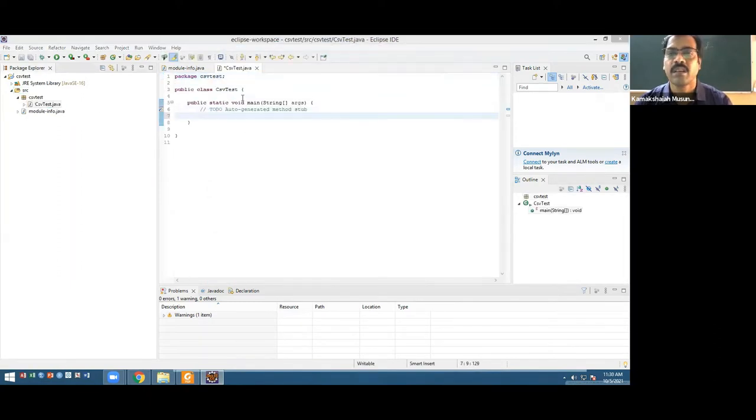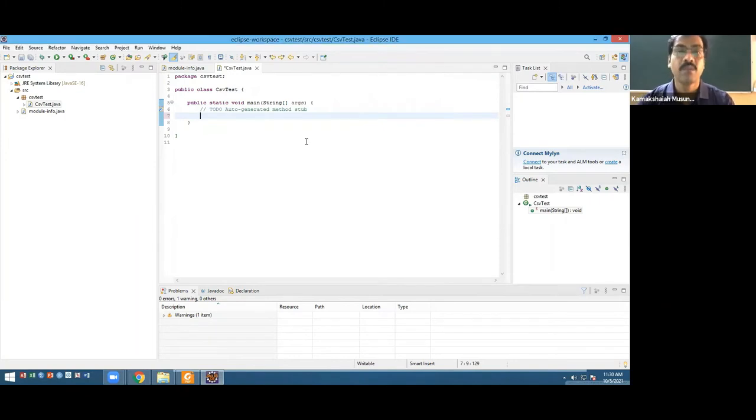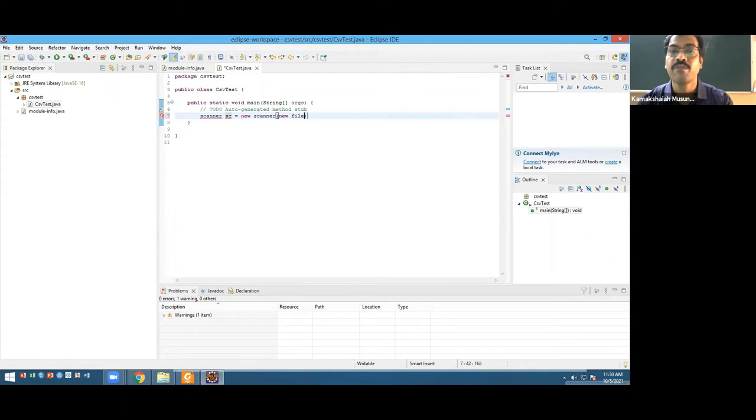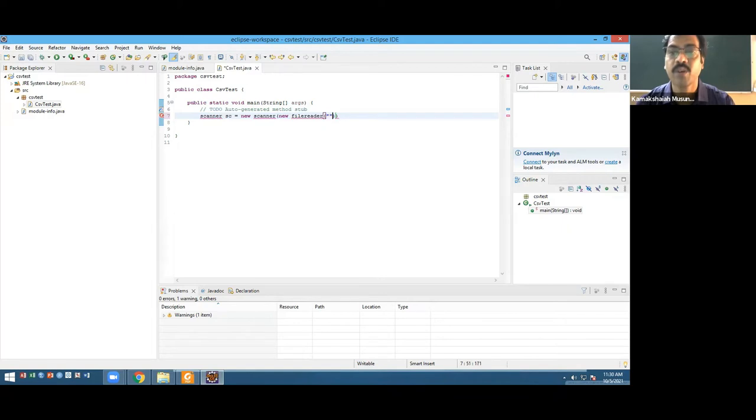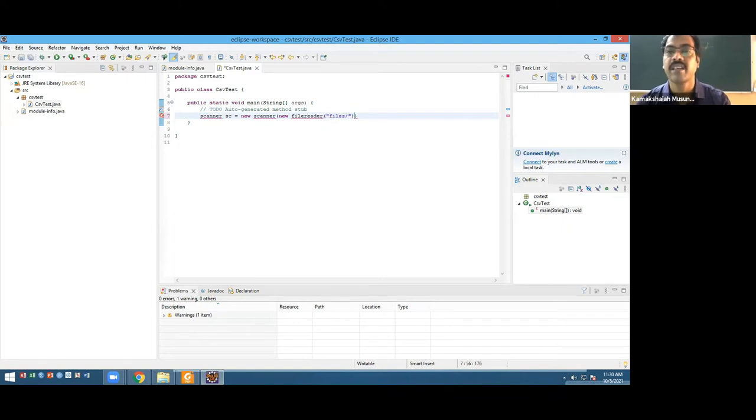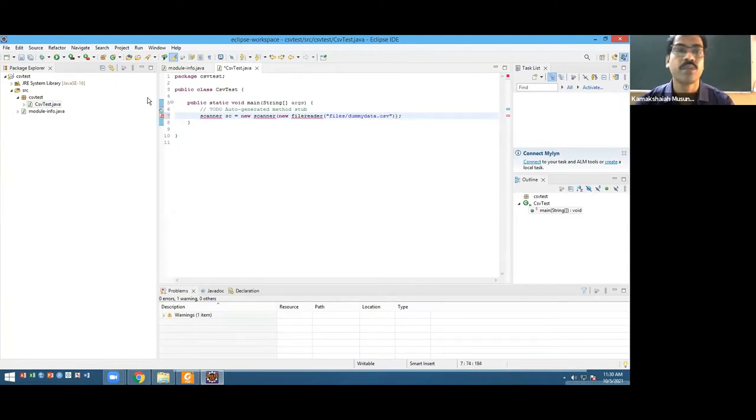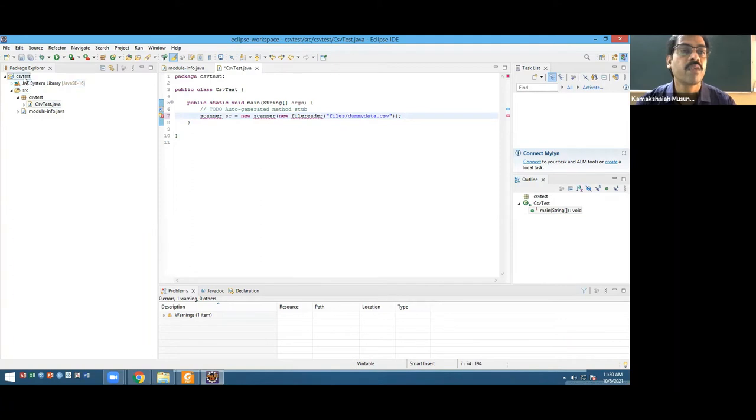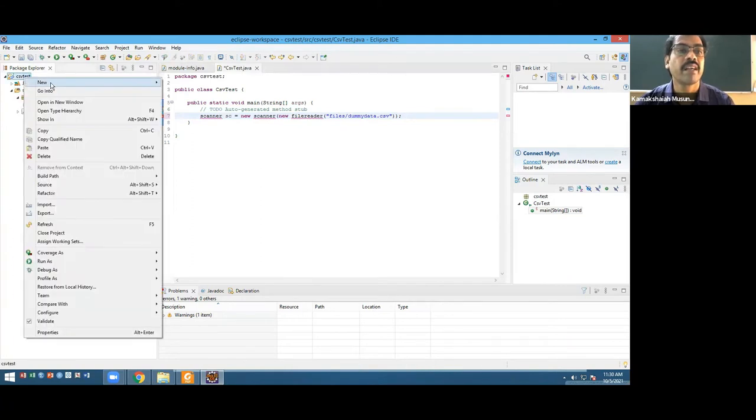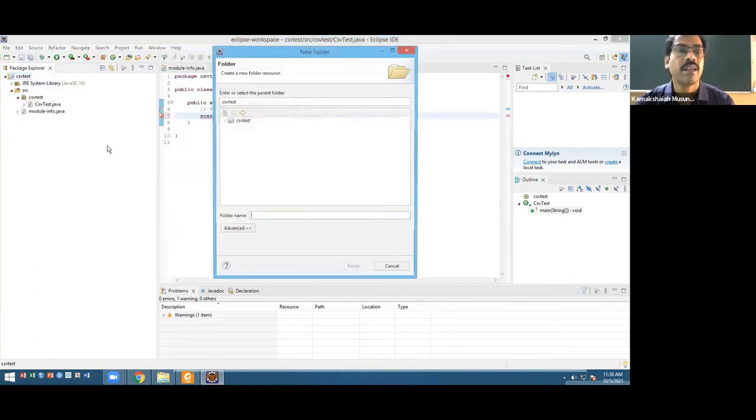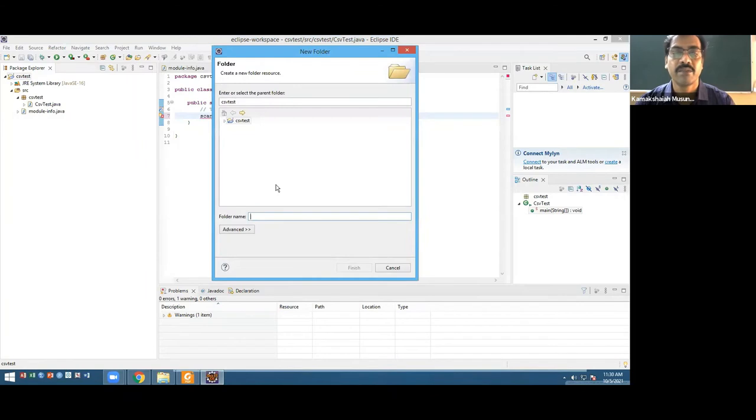This is using Java 16. Now what is the source? I'll create a class here and this class is going to be CSVRead. I want to use a main method. Now I'm going to create a Scanner object. I need to create a Files folder inside, with the dummy data CSV file. I go to the project level, new folder, and the folder name is going to be Files.